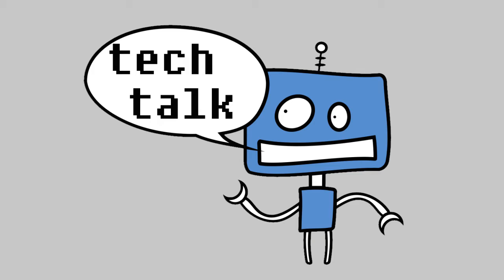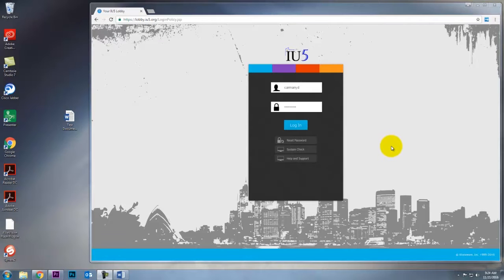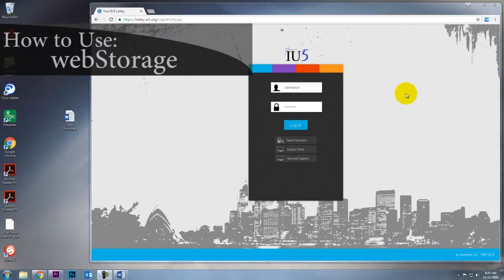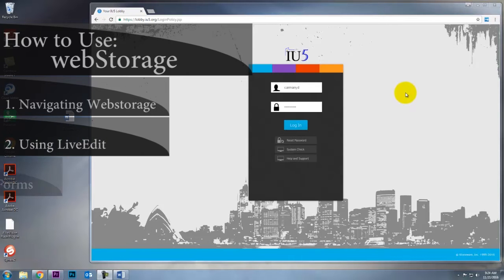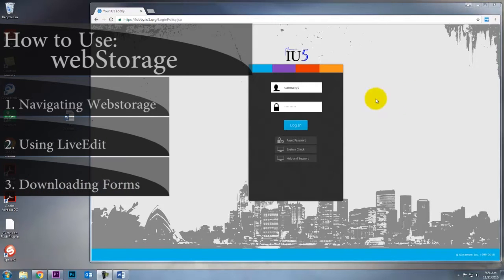Hey everyone, this is Dave in ITS. Today I'm going to show you how to use the web storage in the lobby. I'll show you how to navigate web storage, use the live edit tool, and download forms.